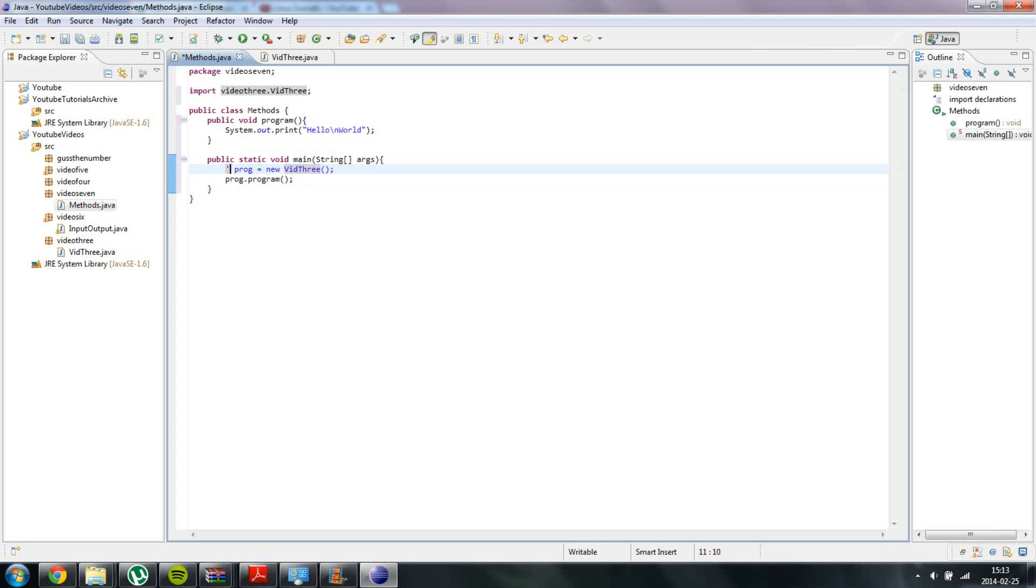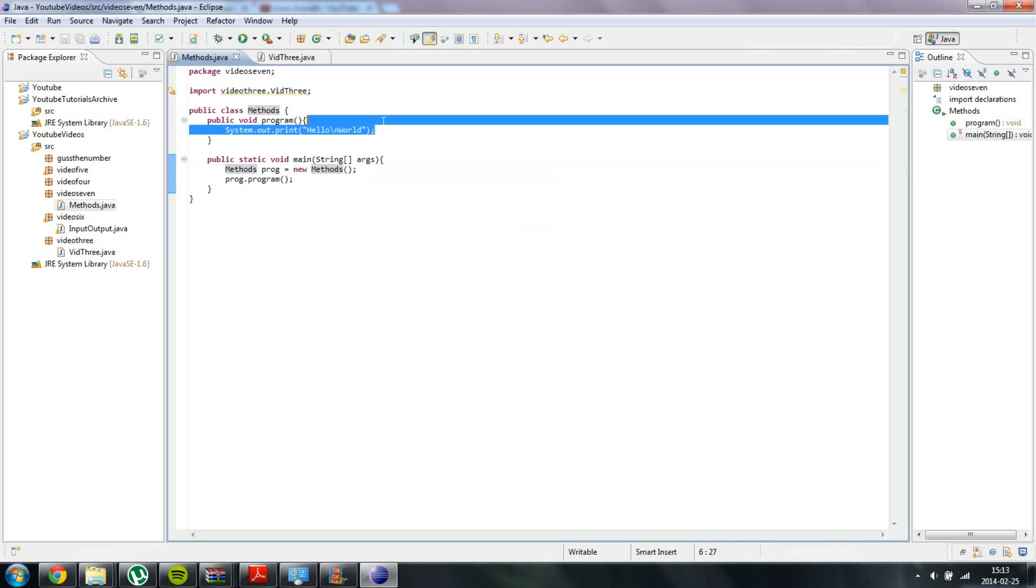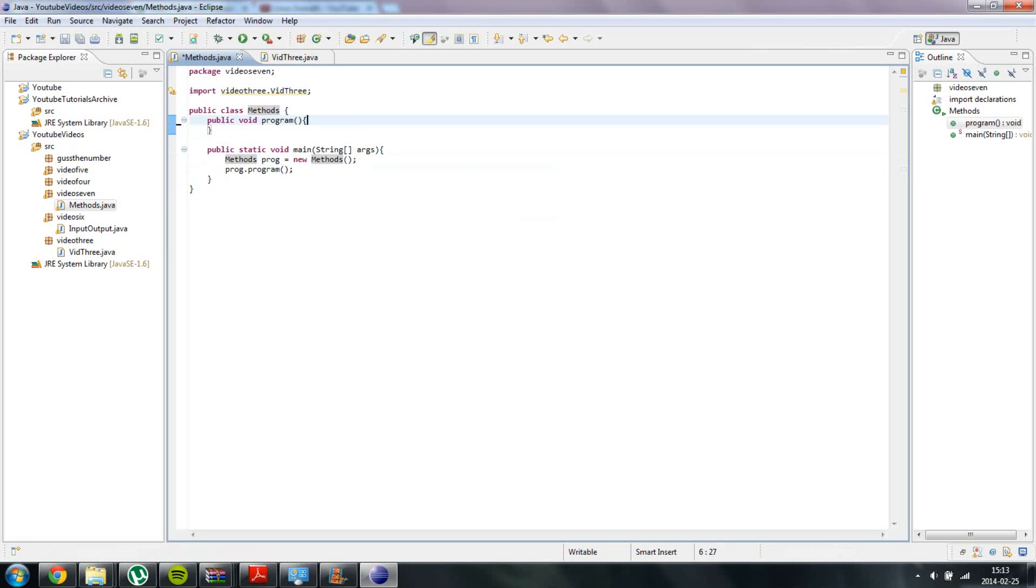Change this to methods. And the methods. So now we have two methods: our main method and our program method.